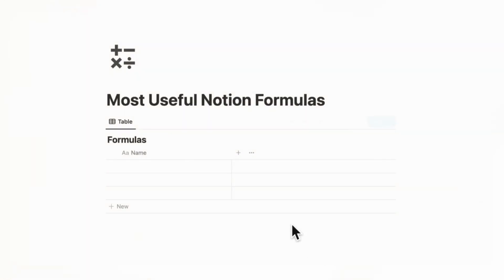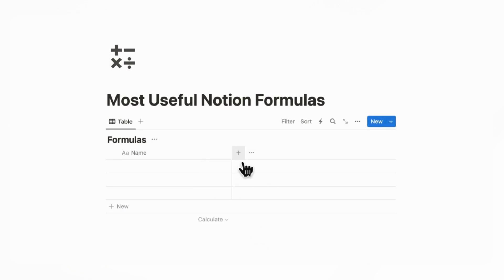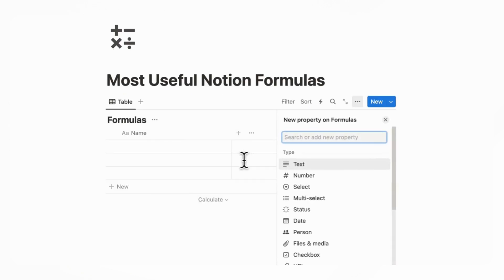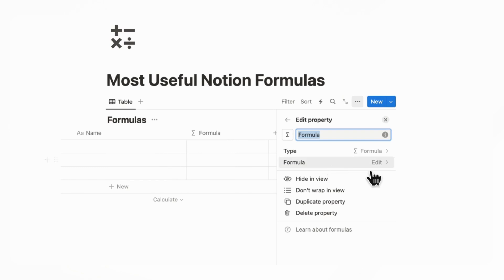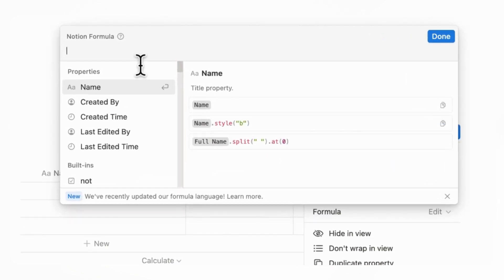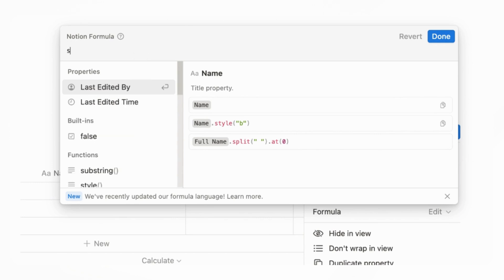So let's get started. The first step with using formulas is obviously you need a database, and the first formula we wanted to show you is how to style text. So this is one of the most simple things you can do with Notion formulas because you don't really need to calculate anything or add any fancy formulas. So if we go to the plus sign here, we can go ahead and add a formula, and then we can click edit.